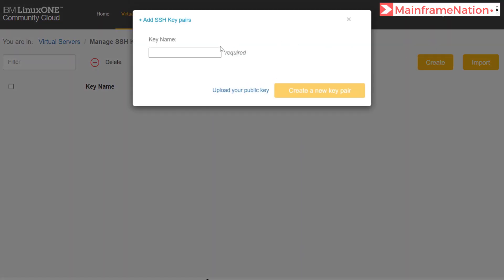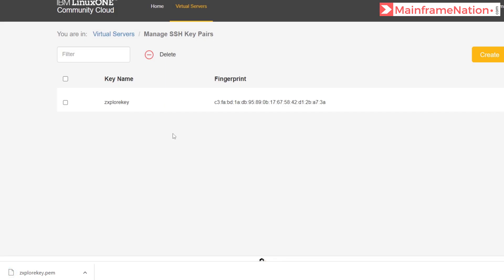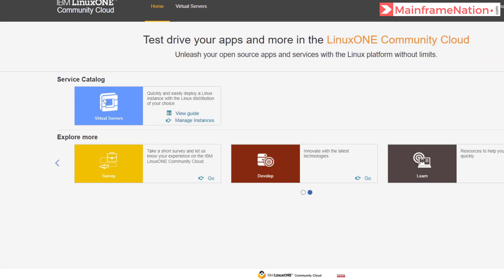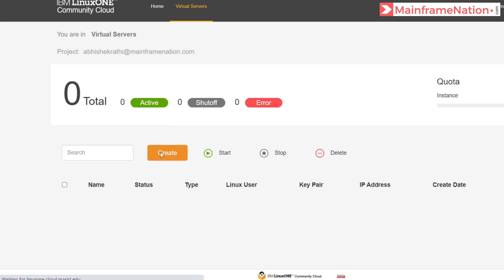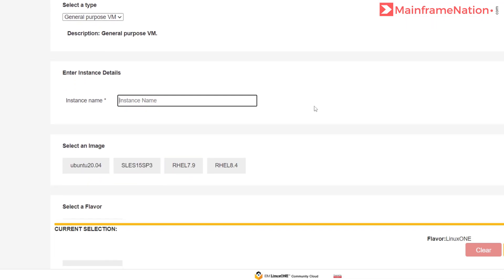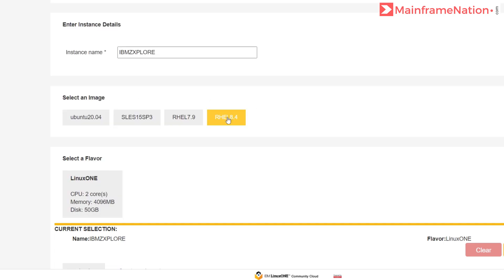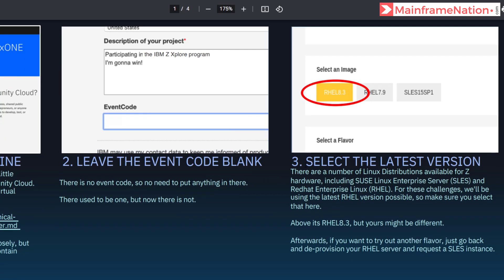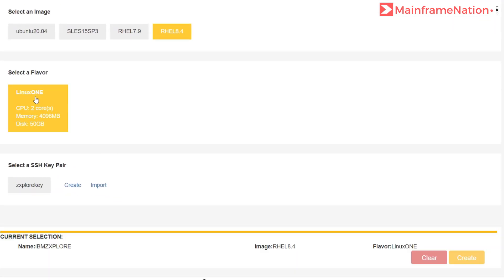On the next page click on create, then give the name of the key — let's give 'zexplore key'. Create a new key pair, and you can see a key is created and also downloaded to your computer. Then go to the home page, click on virtual servers, then click on 'Manage instances' and click on create. Select type: general purpose VM. Enter instance details — give a name like 'IBM Z Explorer'. The image should be Red Hat — select RHEL 8.4. Select the flavor, there is only one. Select the key we just created, then click on create.